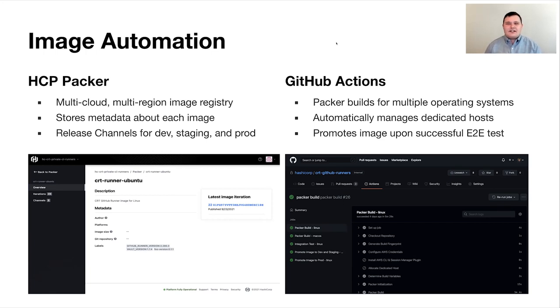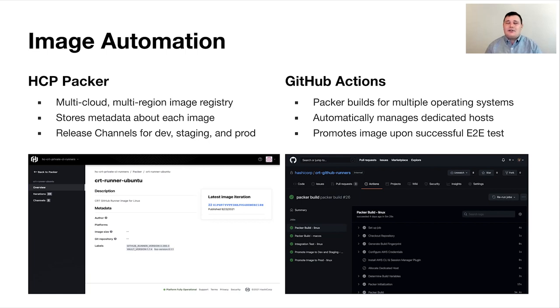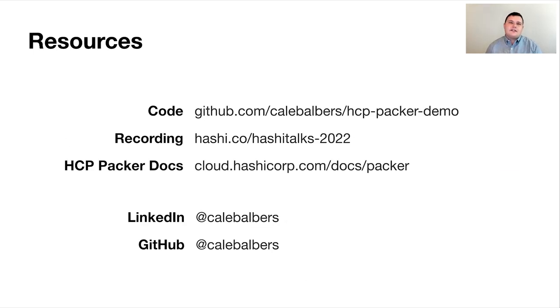On the GitHub Action side, we're using that to actually automate all this. So we're automating the Packer builds. We're automatically handling any infrastructure that we need under the hood for our macOS builds. That means managing dedicated hosts for AWS. And we're also handling the actual image promotion technique through this as well. Now, I want to make sure that you're able to go back from this and implement this at your own company. So I want to provide you with a few resources here.